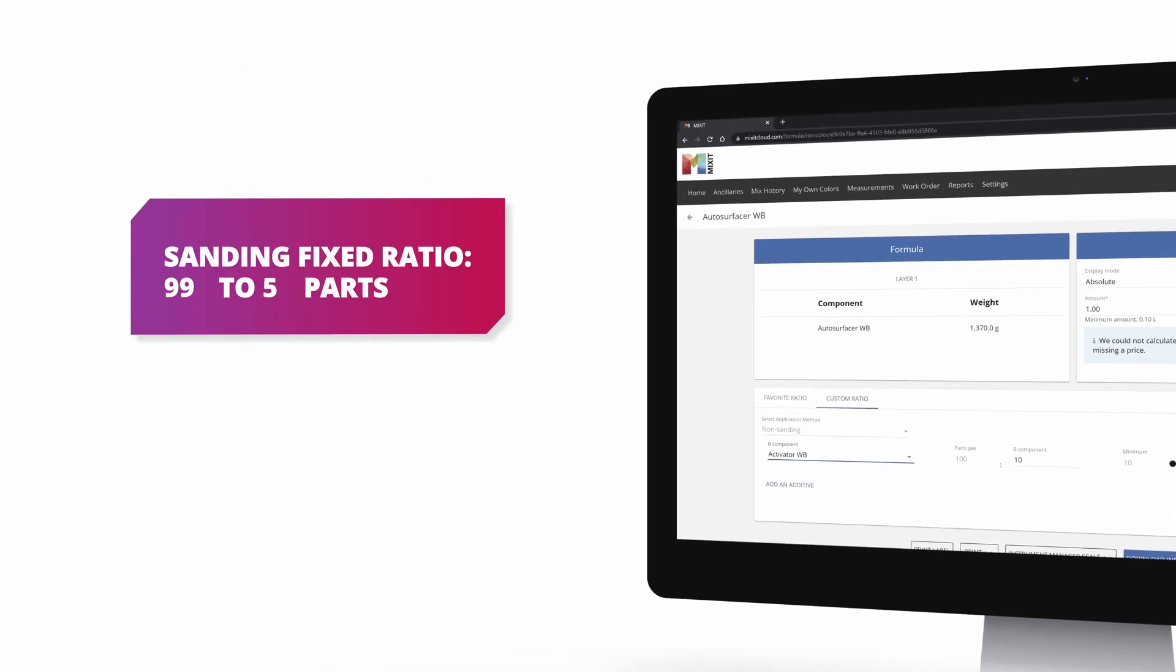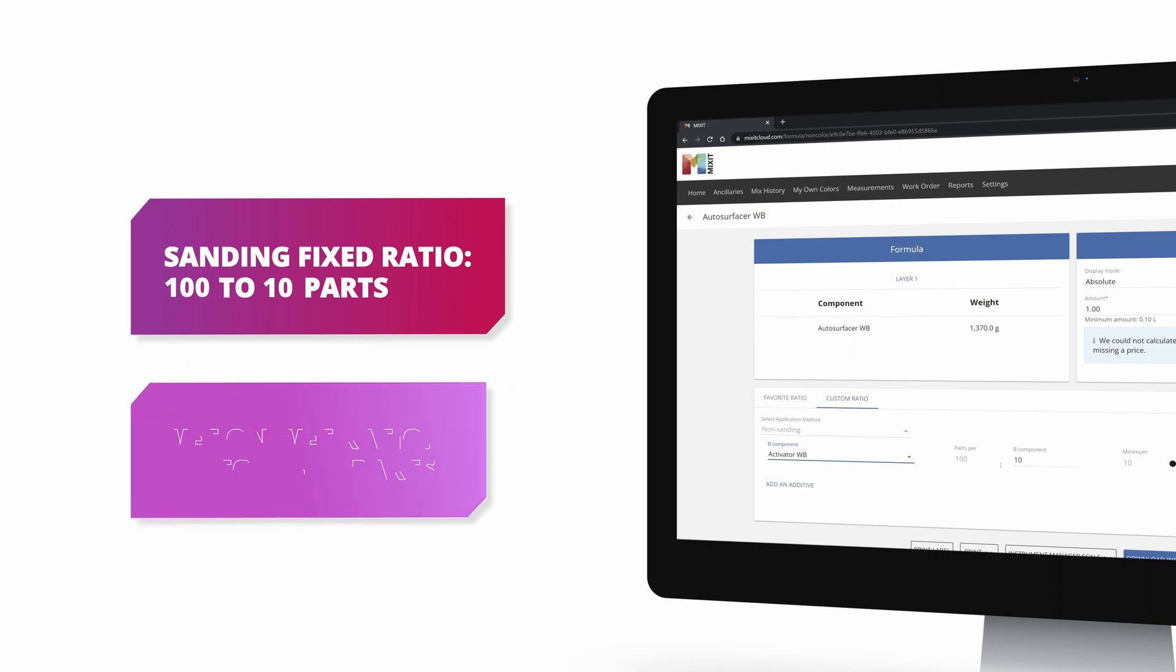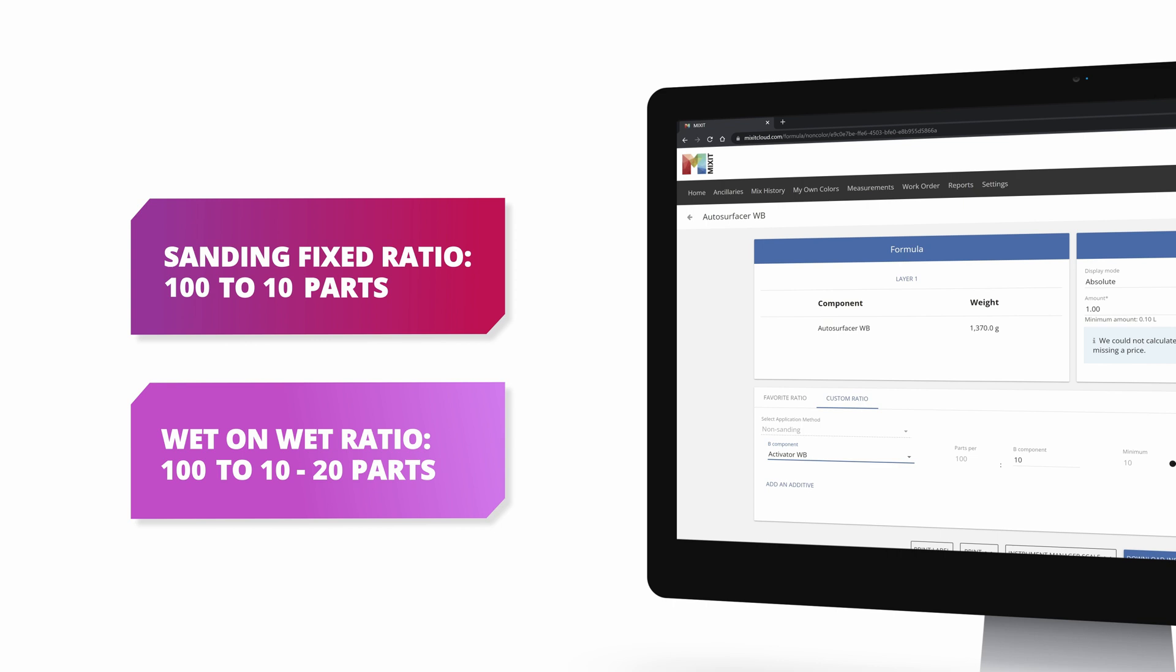Where for sanding the fixed ratio is 100 to 10, for wet on wet application, the ratio range is between 100 to 10 and 120 parts.